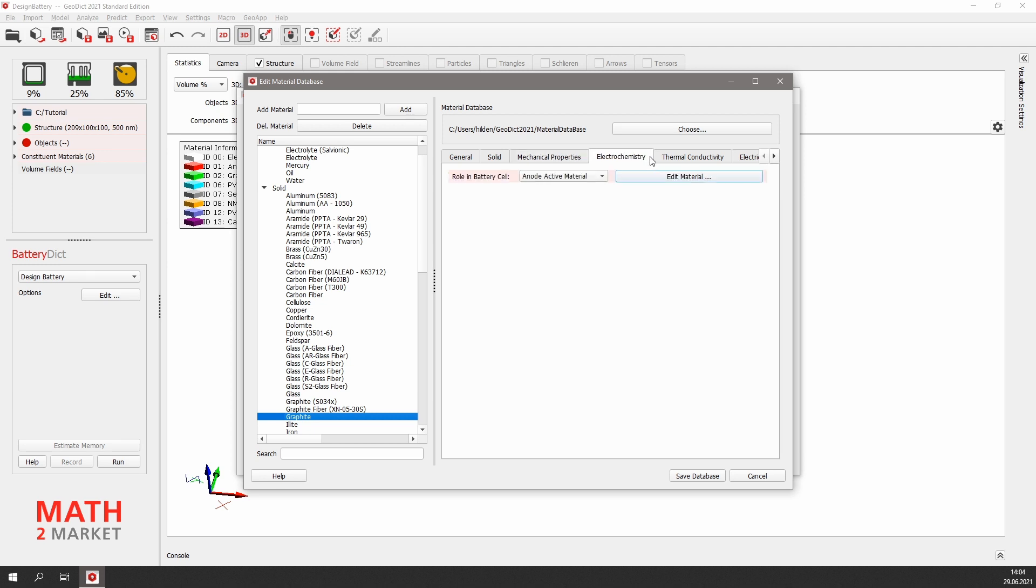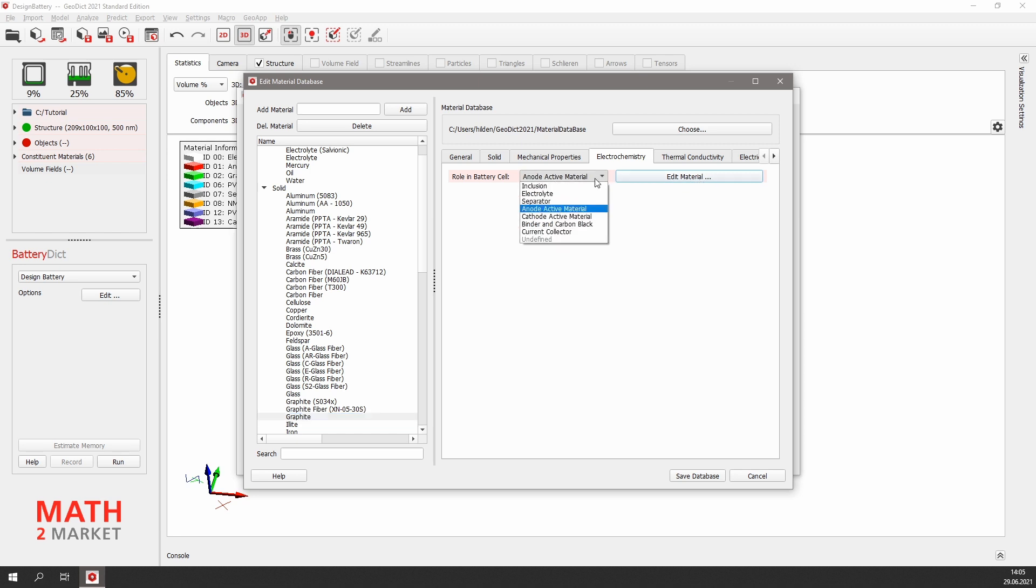As we want to run a charging simulation on our battery structure, the electrochemistry tab, of course, is the most important for now. Here we can choose the role for the graphite in the battery, which is anode active material.